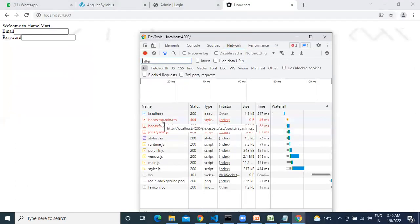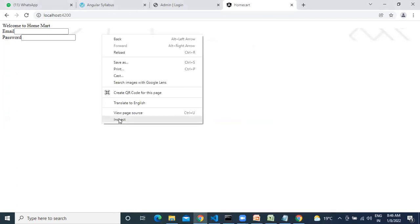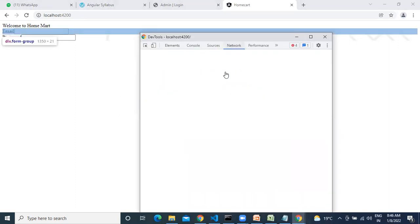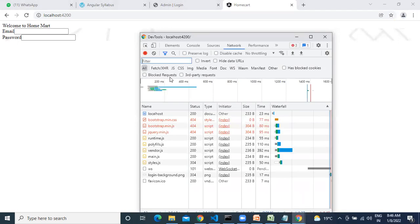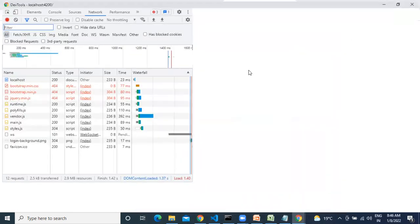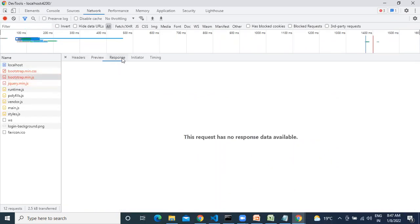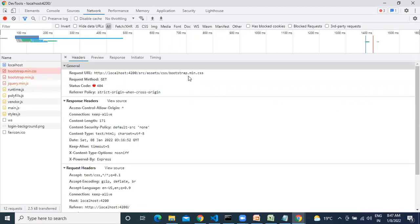Bootstrap.min.css file failed — see here. I added some references but they are still not loading. Go to the inspect page, network tab. Refresh — then you can see the errors. jQuery.min.js is not loaded, bootstrap.min.js file not loaded — 404 not found. Bootstrap.min.css also not found. Why?